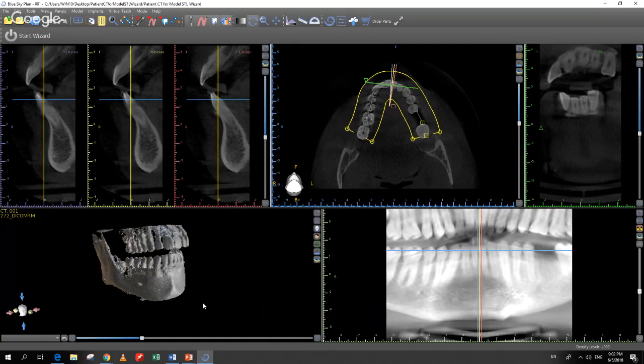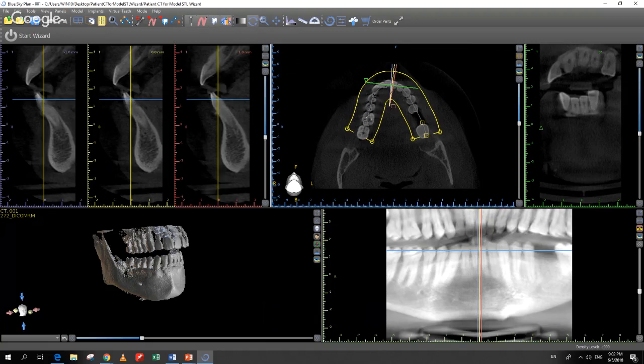The process that used to take weeks — sending out DICOMs, proprietary conversion, waiting for return — we just did in around a minute. Now we have the software open with our different views and our CT scan loaded.